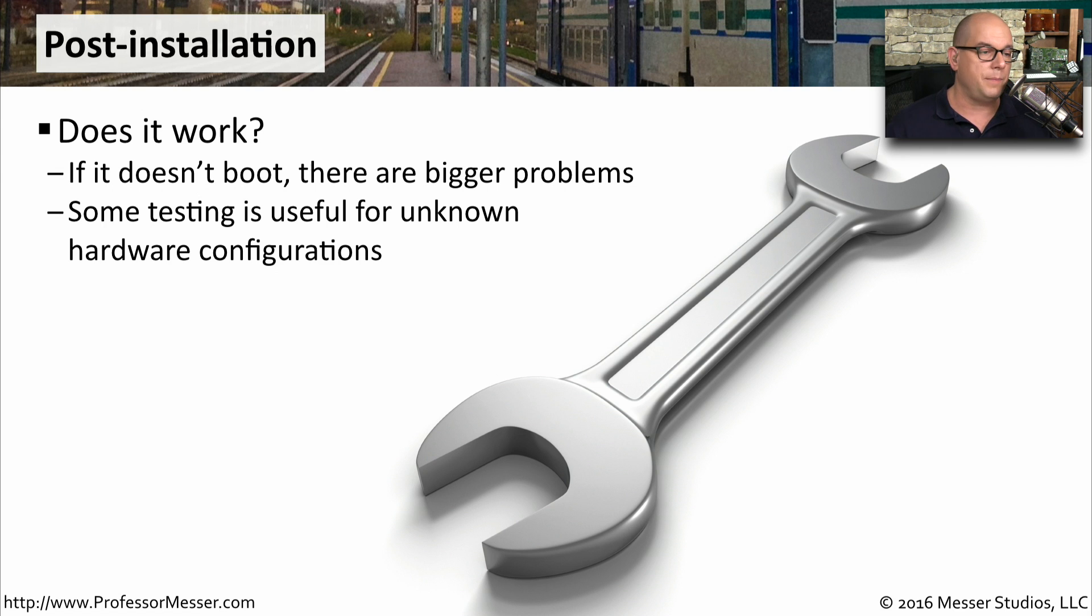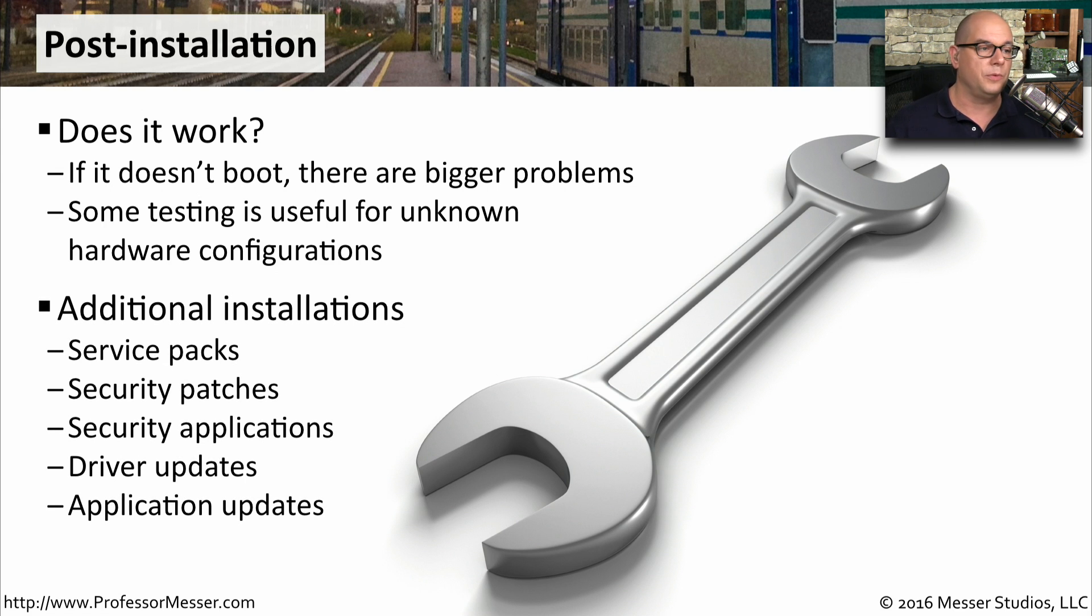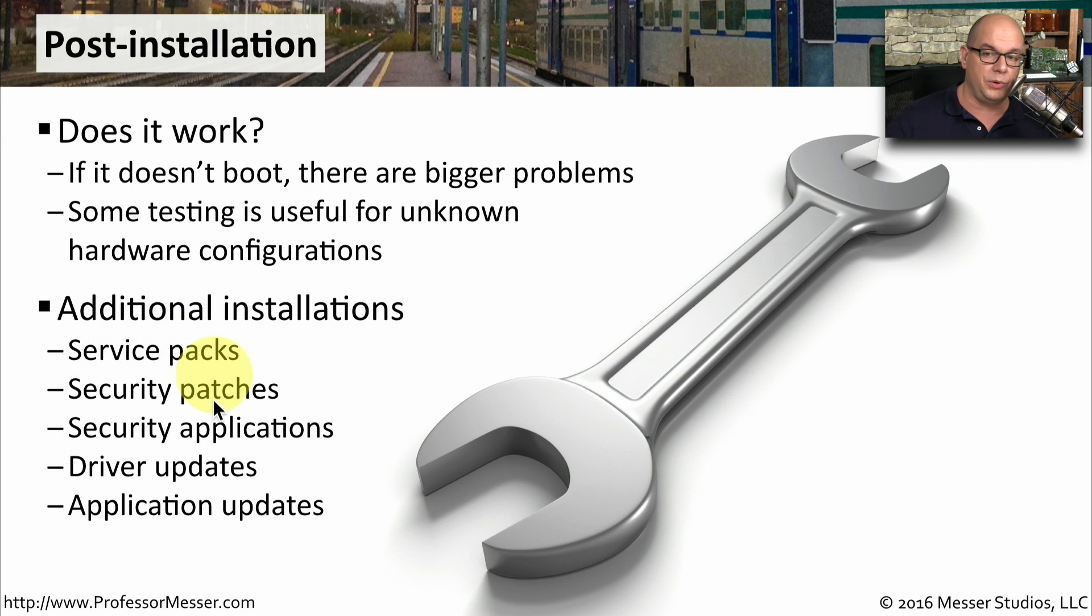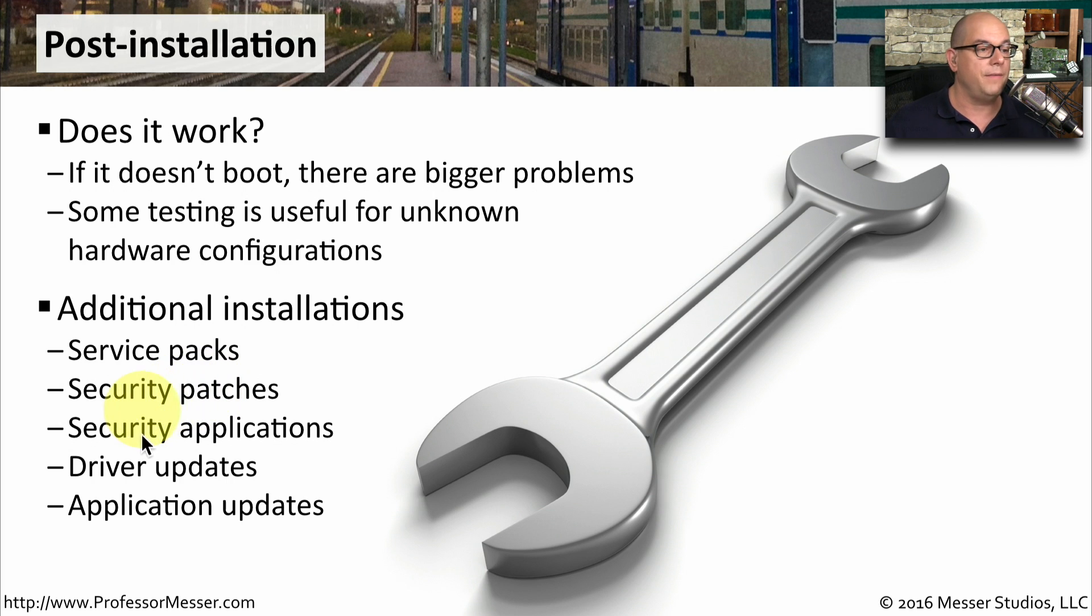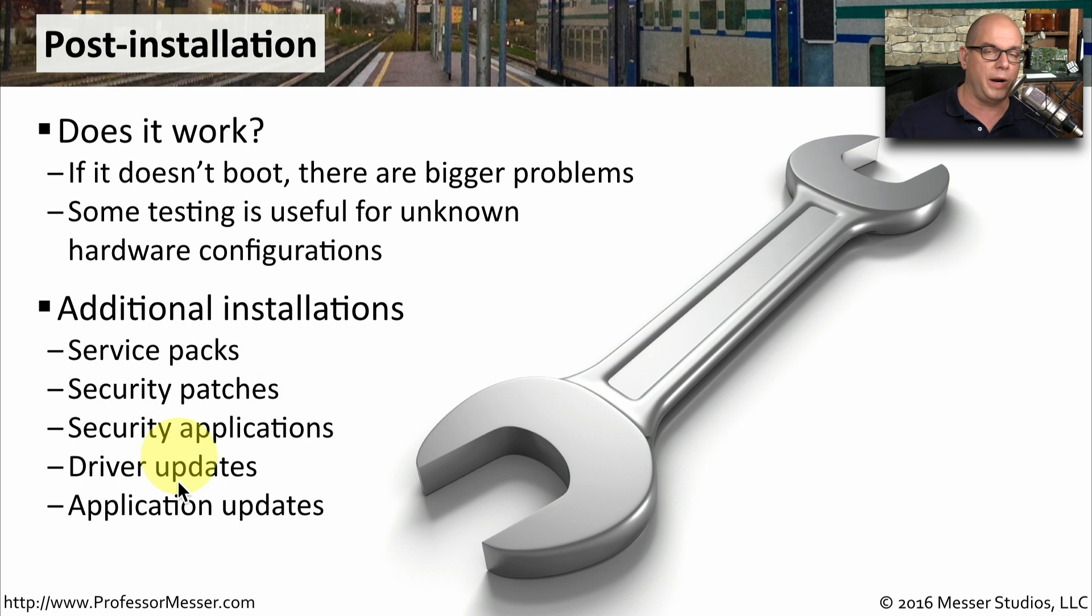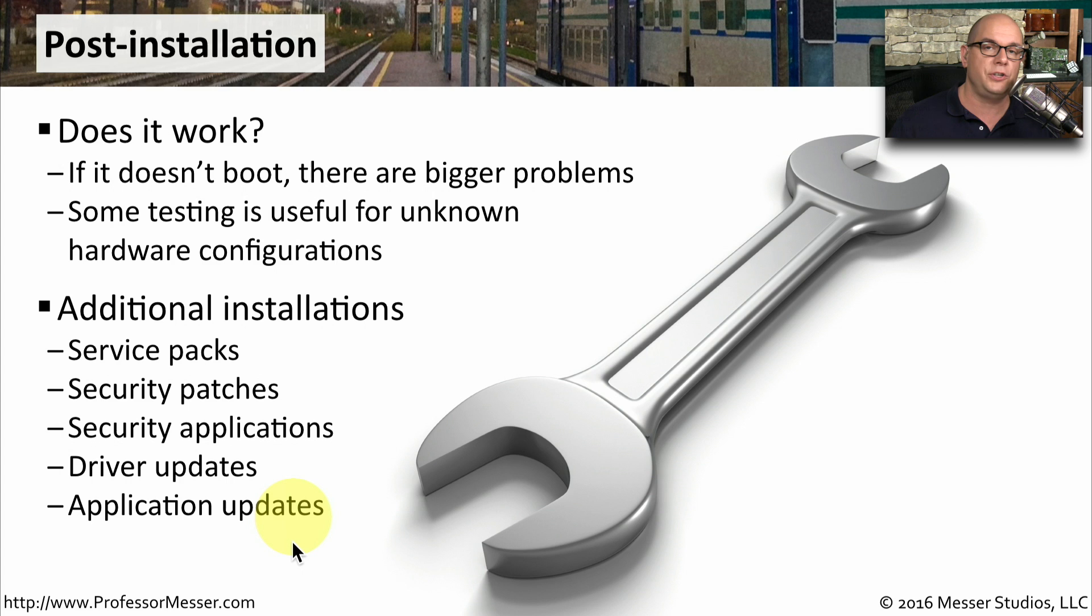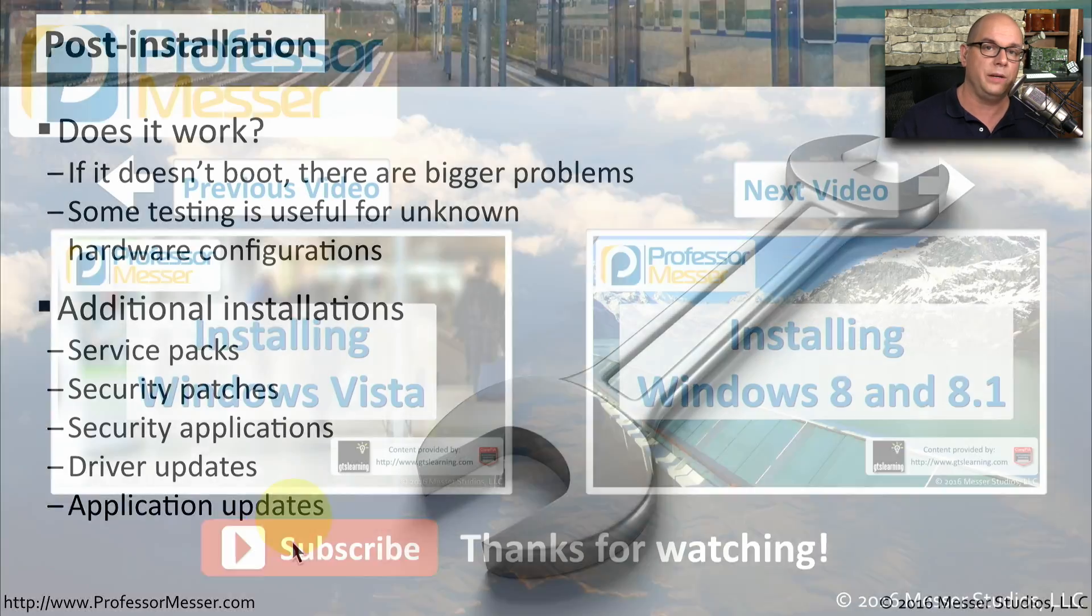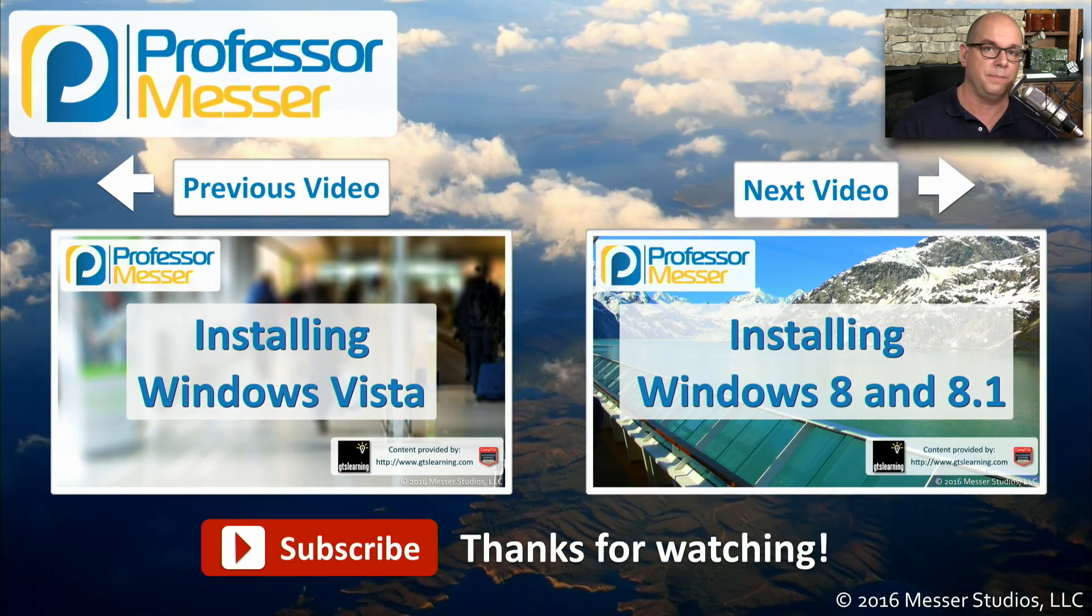Now that Windows is up and running, we need to perform additional tasks, such as making sure we're running the latest service pack and that we have the latest security patches. We want to be sure that we have applications installed for security, such as anti-virus and anti-malware. We want to make sure we have the latest drivers for our hardware. And of course, there's going to be applications that we need to install into this operating system, and we'll be up and running and ready to use our brand new Windows 7 system.